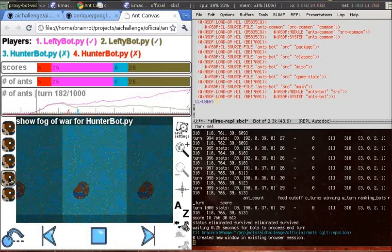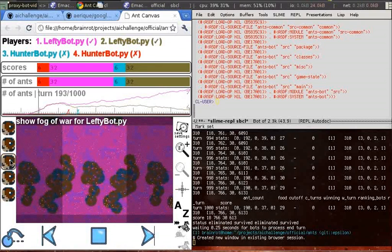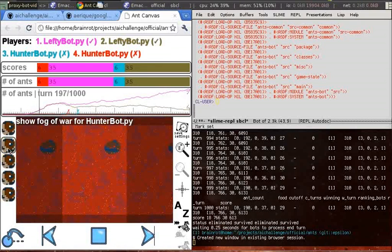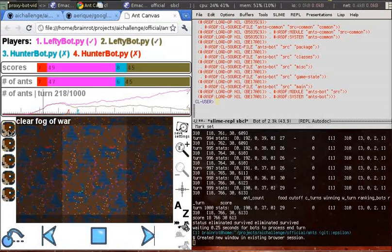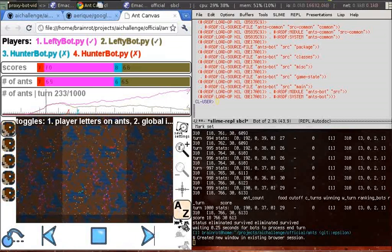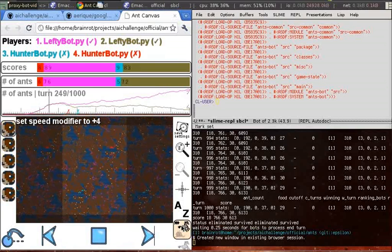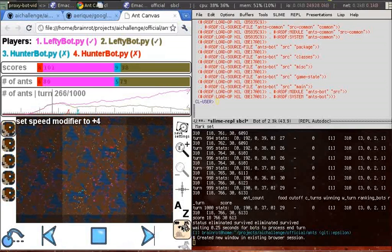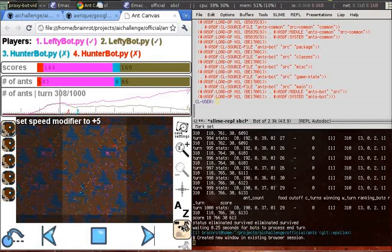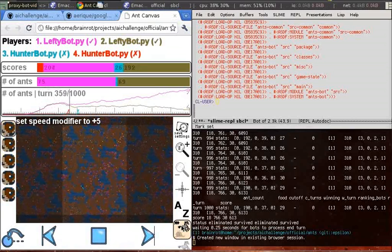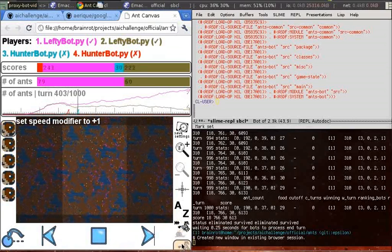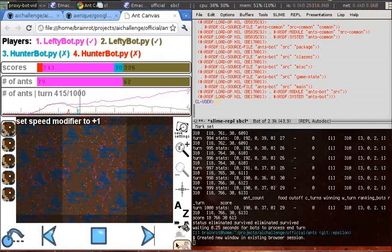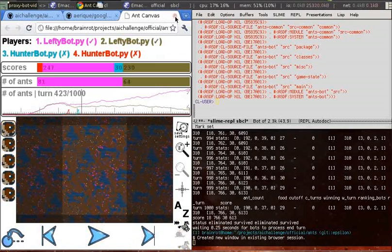These are the fog of war for each player, each bot. You can also speed up the replay or slow it down. You should just play around with the visualizer, see what it can do. I'm on a somewhat small screen for this video.